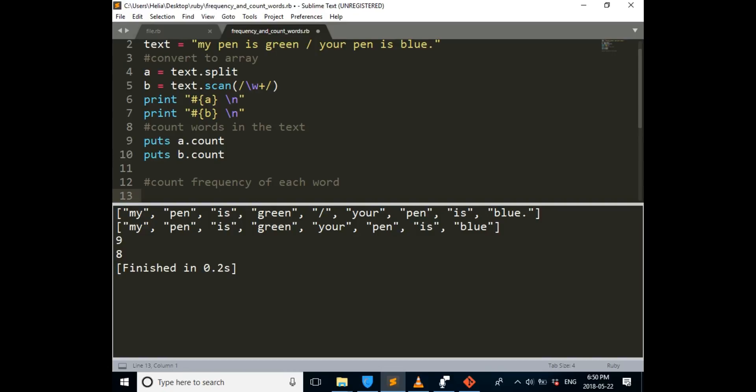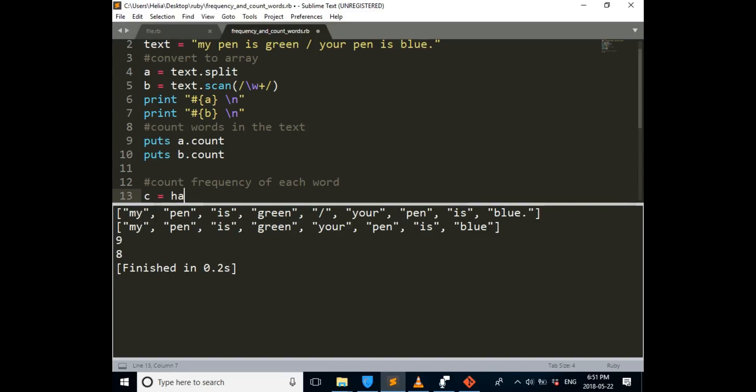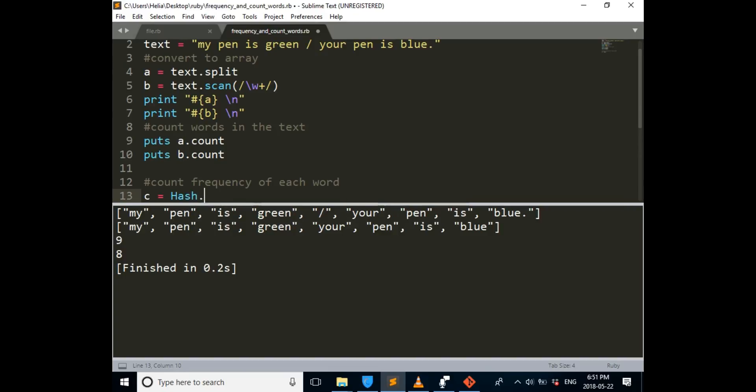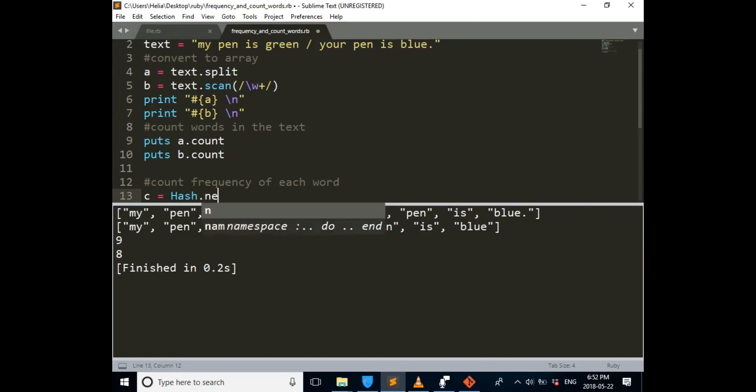So in order to count a frequency for each word, we need to define the new hash. I'm going to name our new hash C. C is equal to hash dot new. In order to count the frequency of each word, we need to assign a new hash. So I'm going to put C equal to hash dot new, and the number have to be 0.